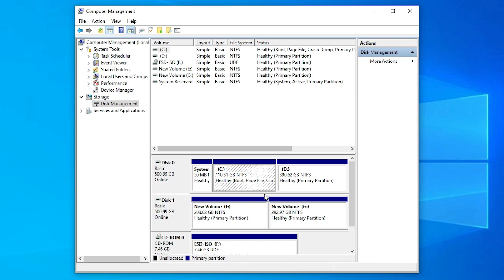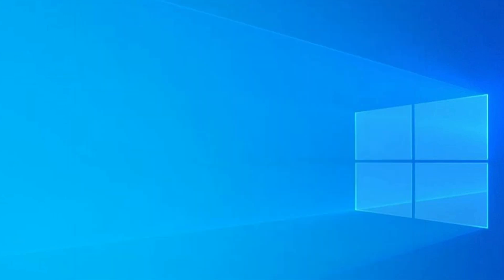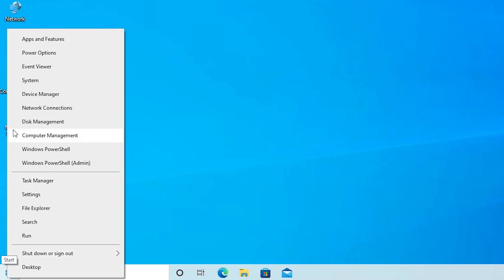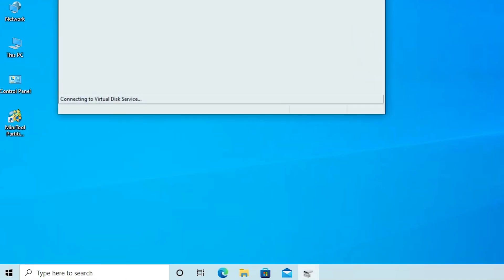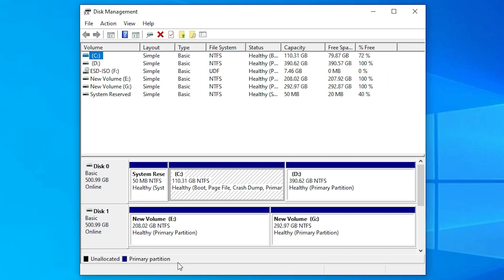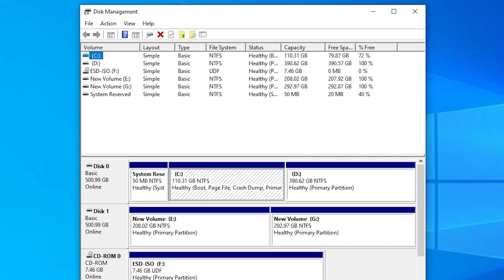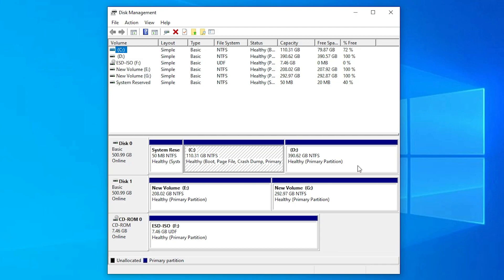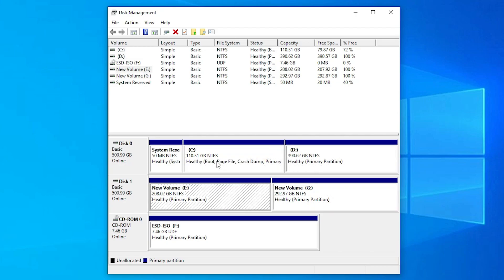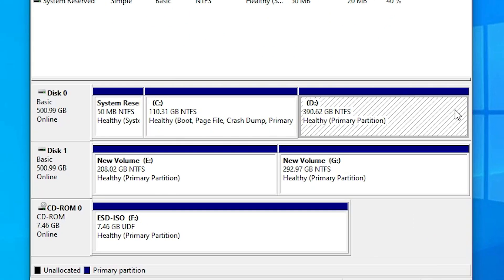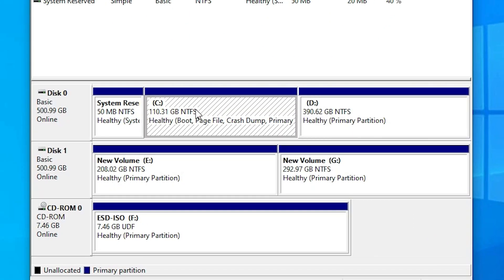First of all, here is my hard disk. I just go to Start, right-click on the Start button, and go to Disk Management. Here is our Disk Management. We can find all our hard disks, pen drives, CDs, and other devices. Here are two hard disks, both 500 GB. You can create a recovery partition on any drive — C, D, E, or G. I want to create one after the C drive.